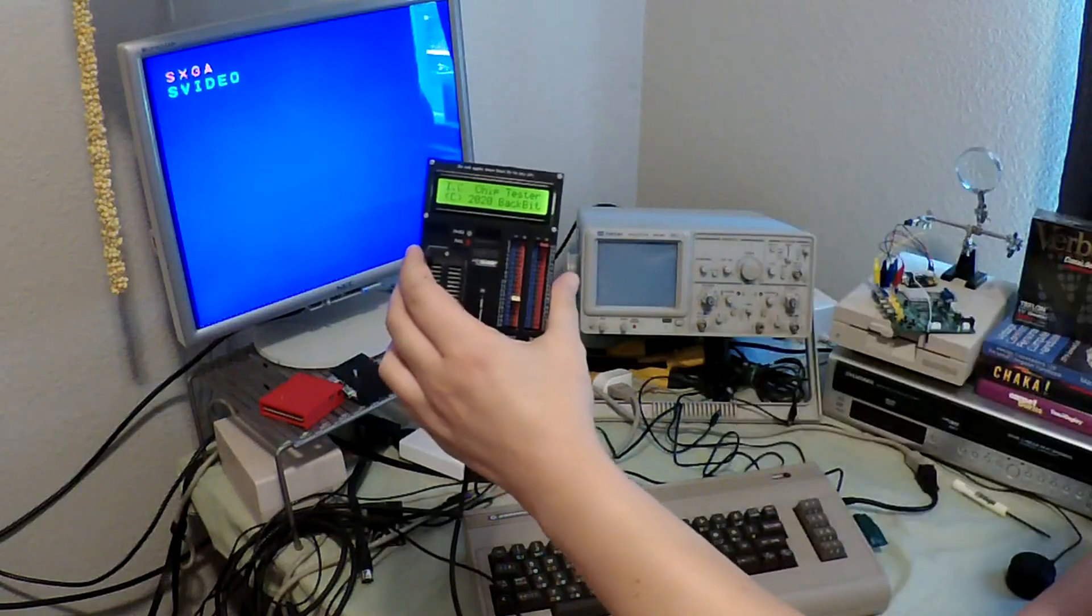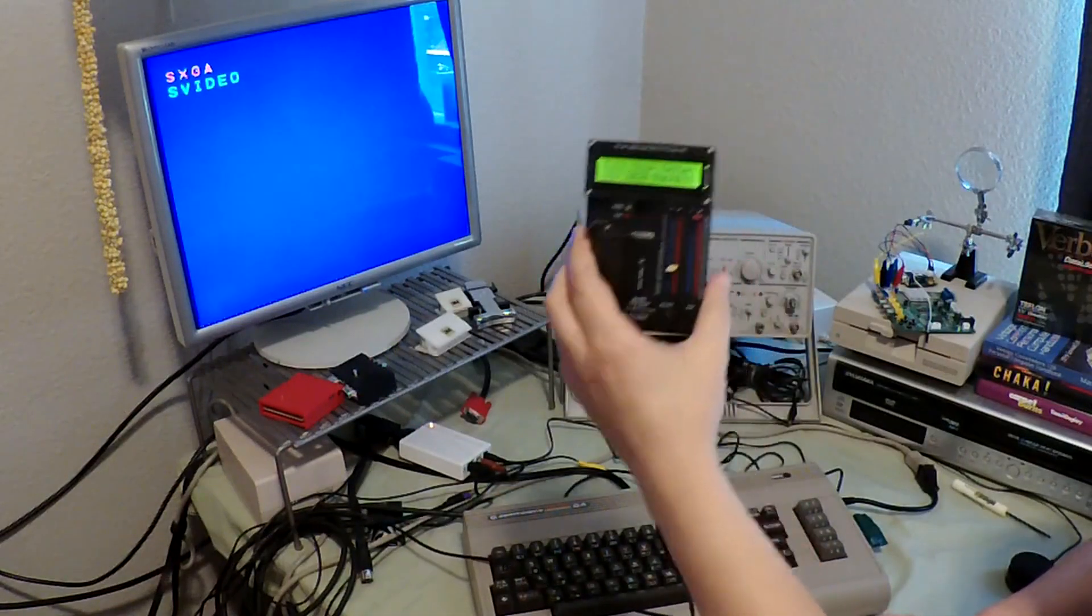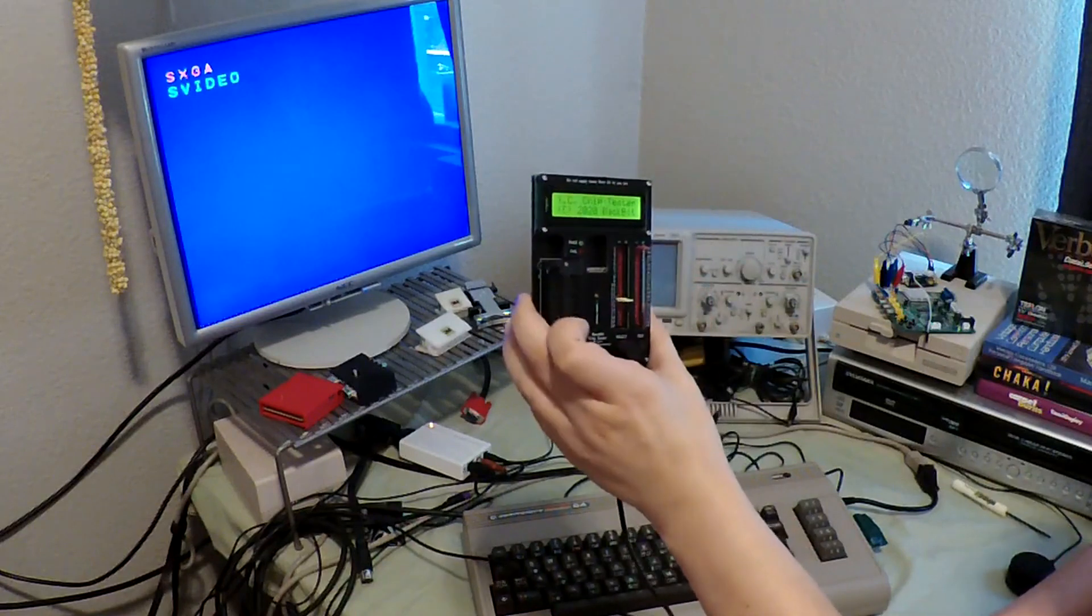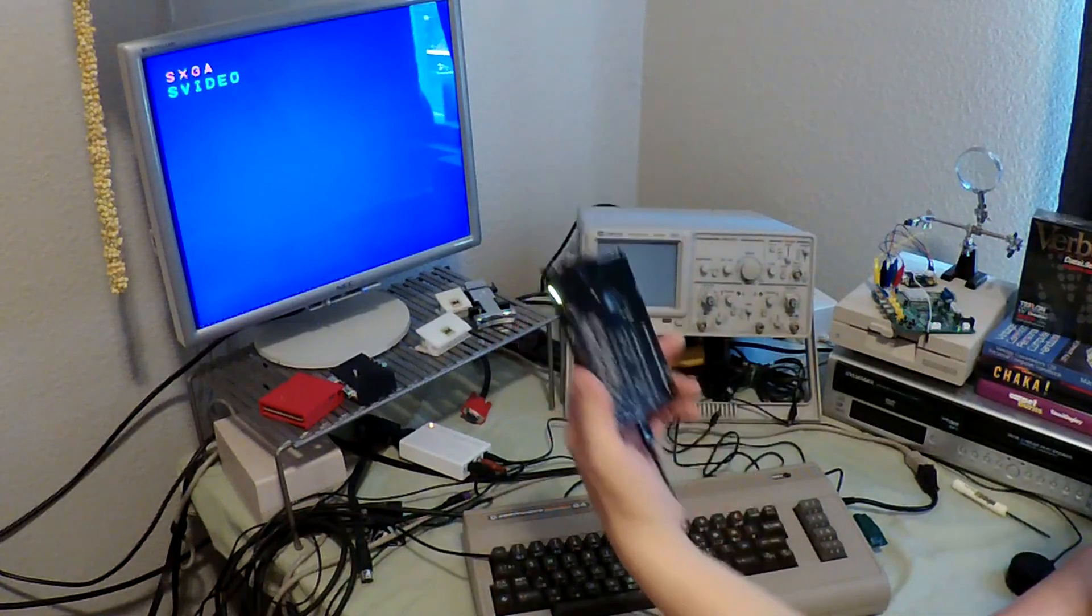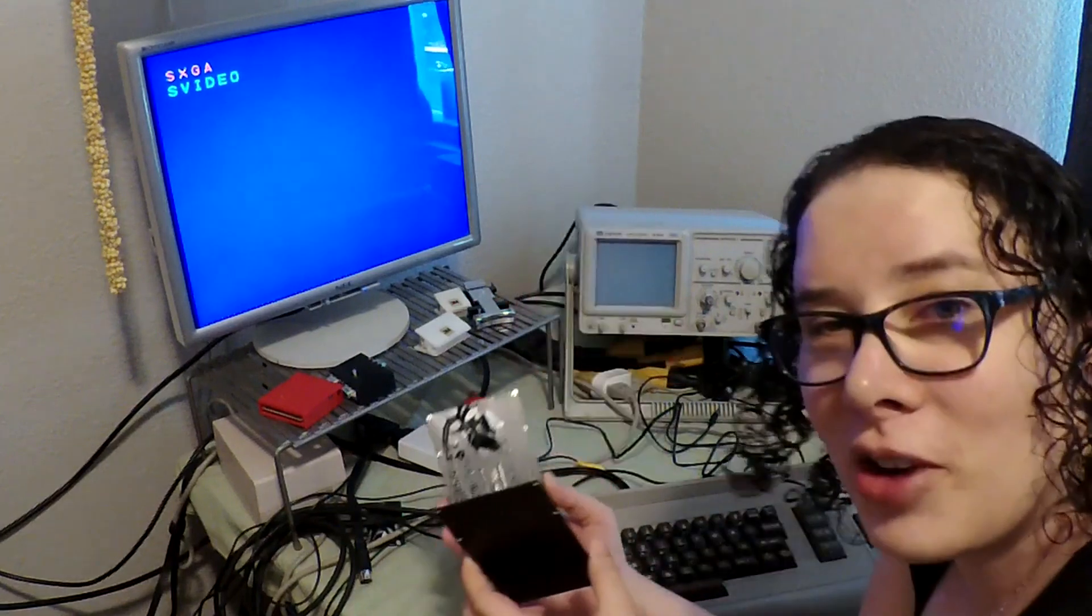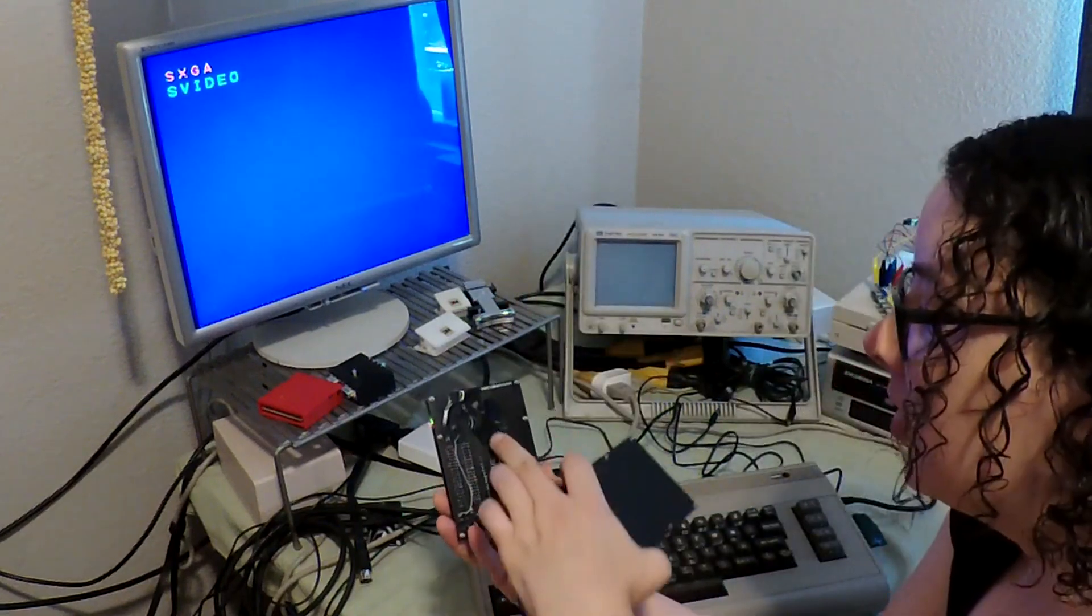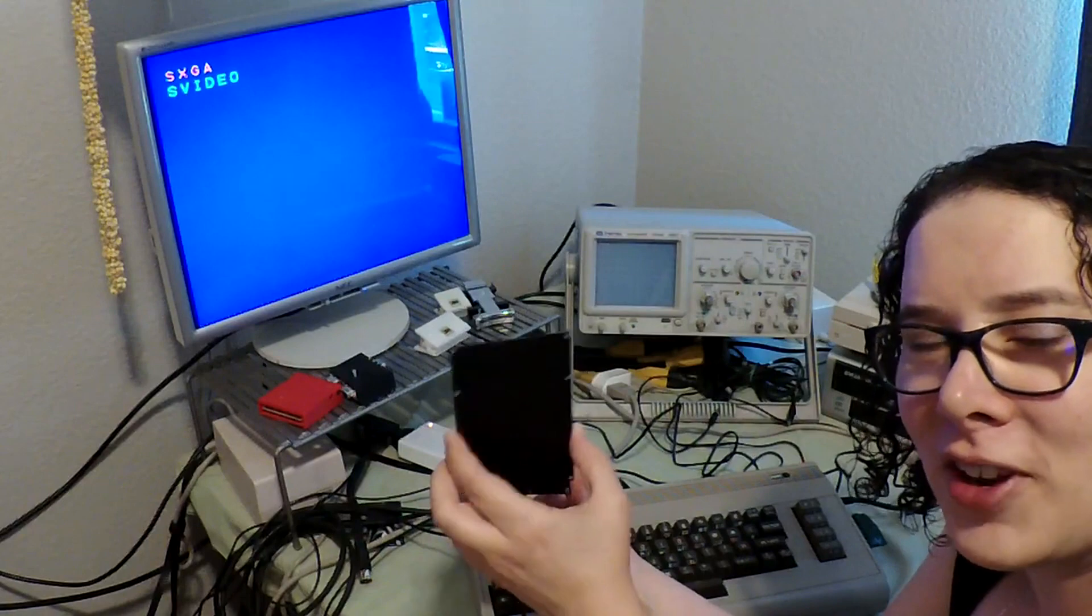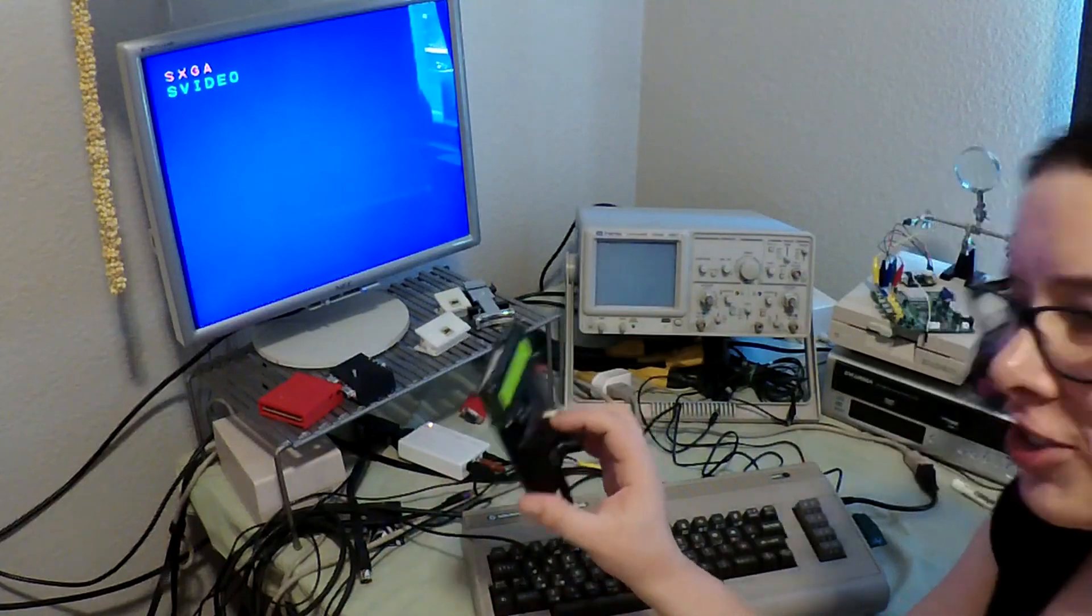Here's the chip tester and note that this is the prototype version so the final one will look a little bit cleaner. Won't have this crazy mess of wires on the back. You see what happened is I made some last-minute changes and so the back cover doesn't really fit right now but it will fit in the final version.